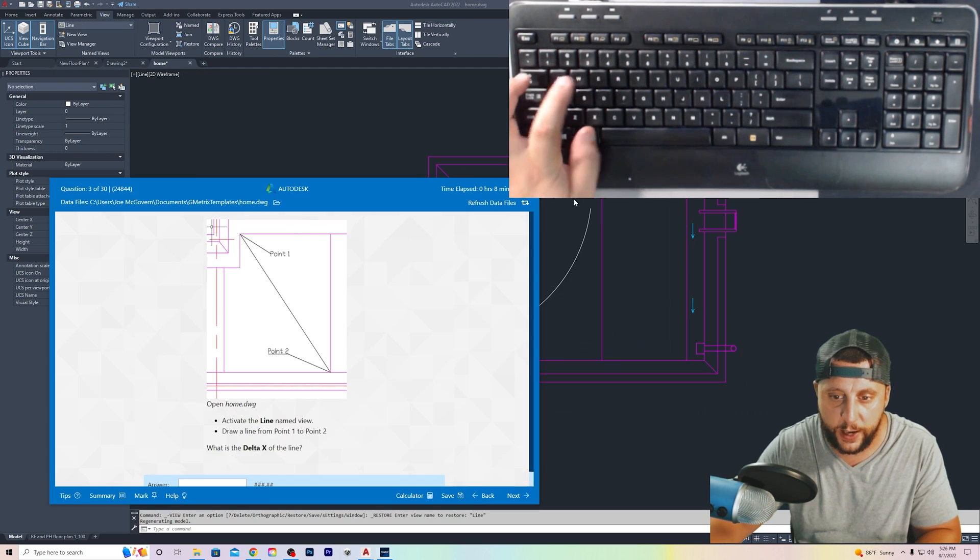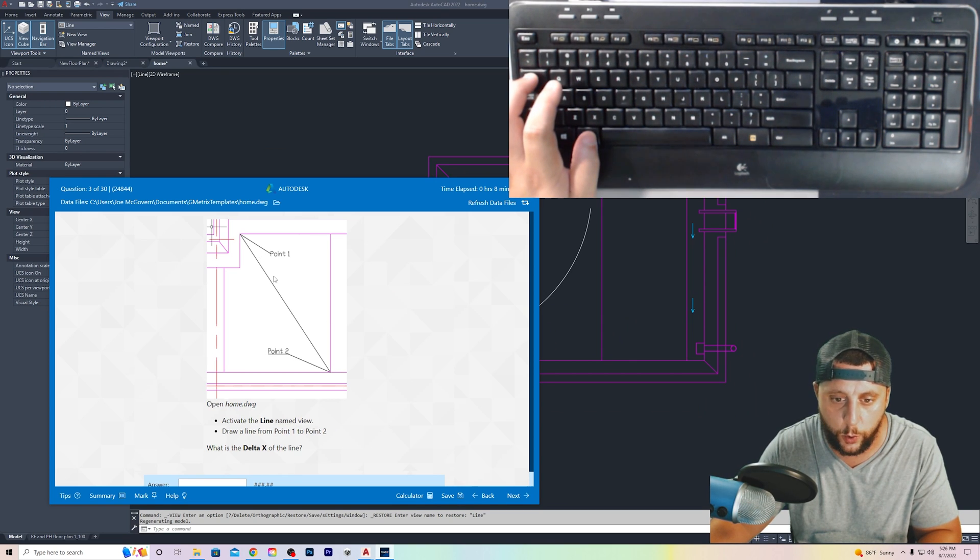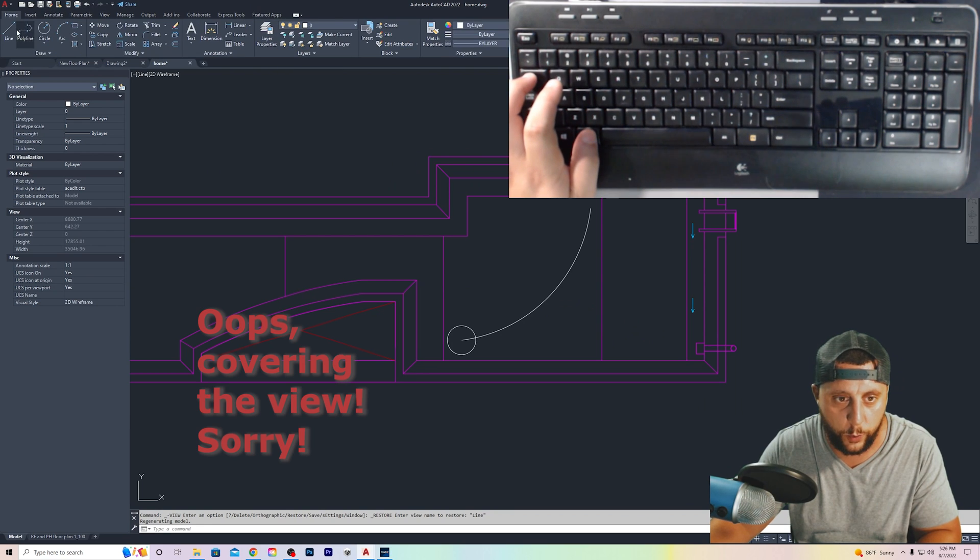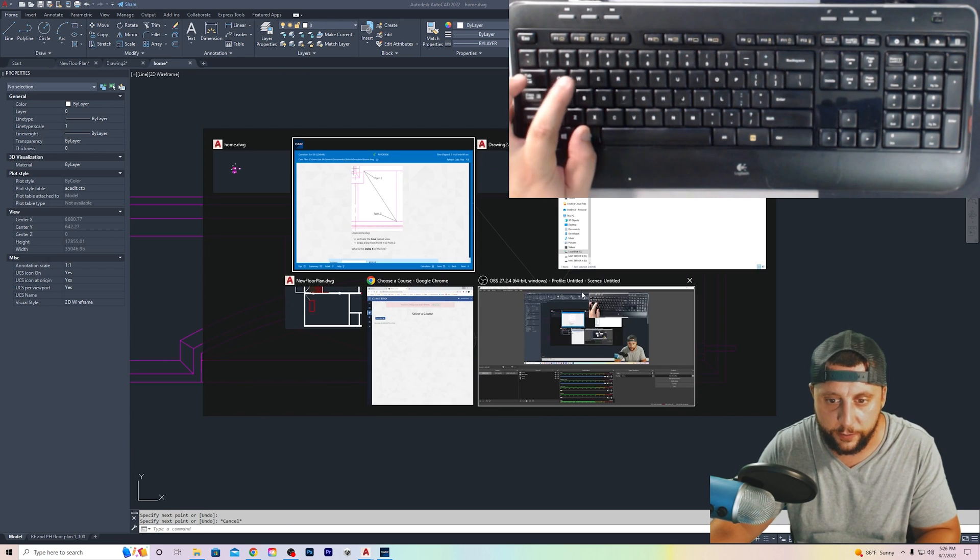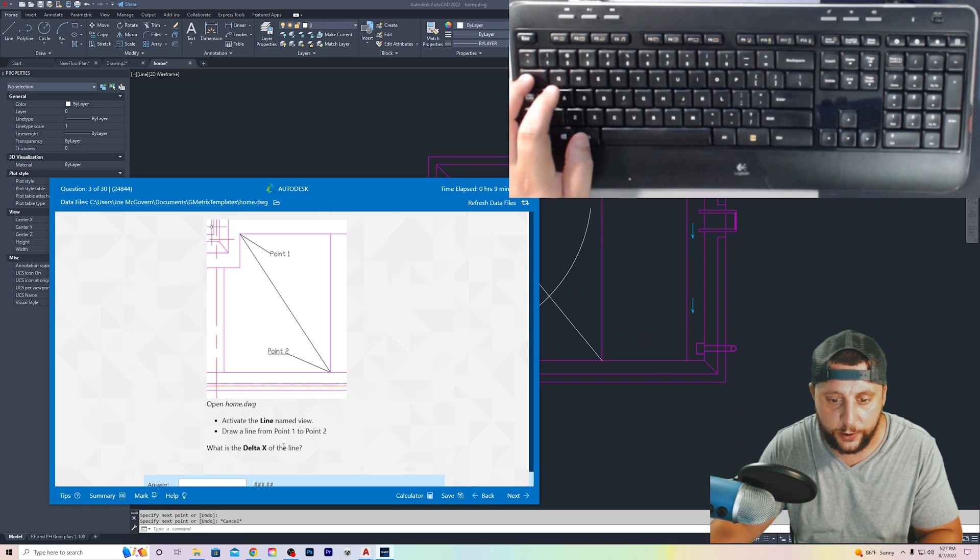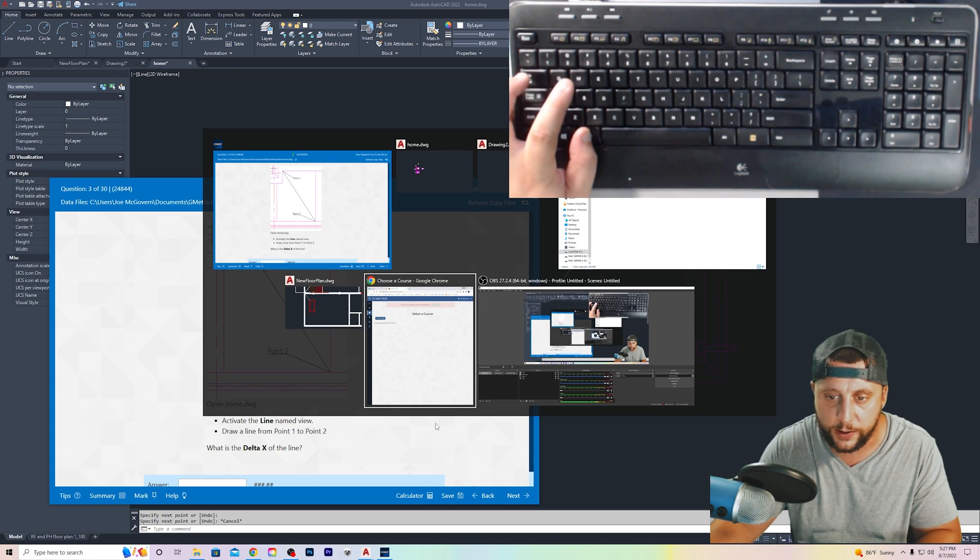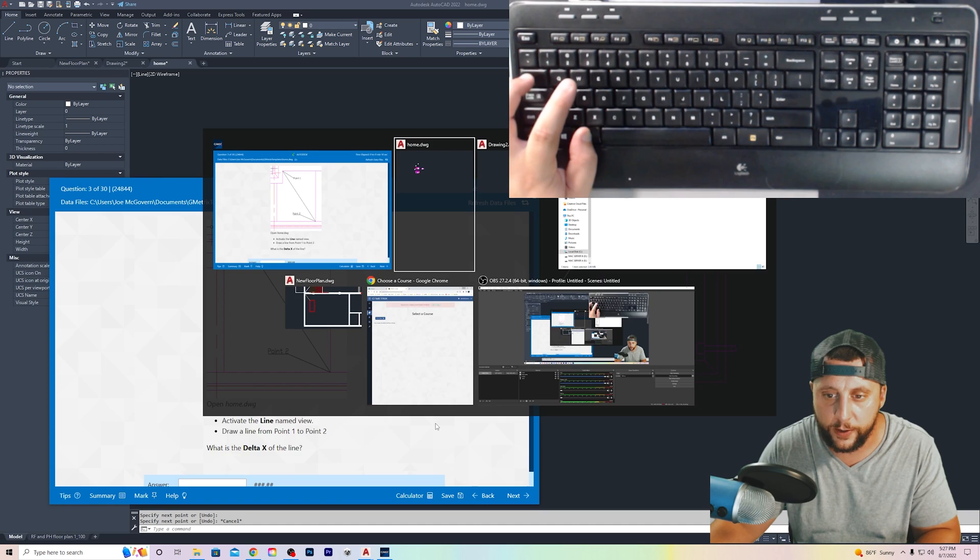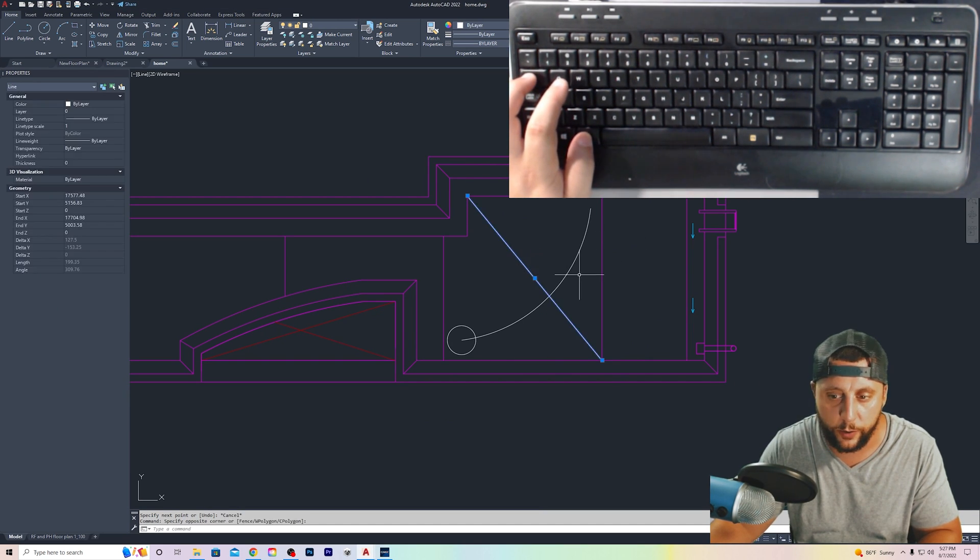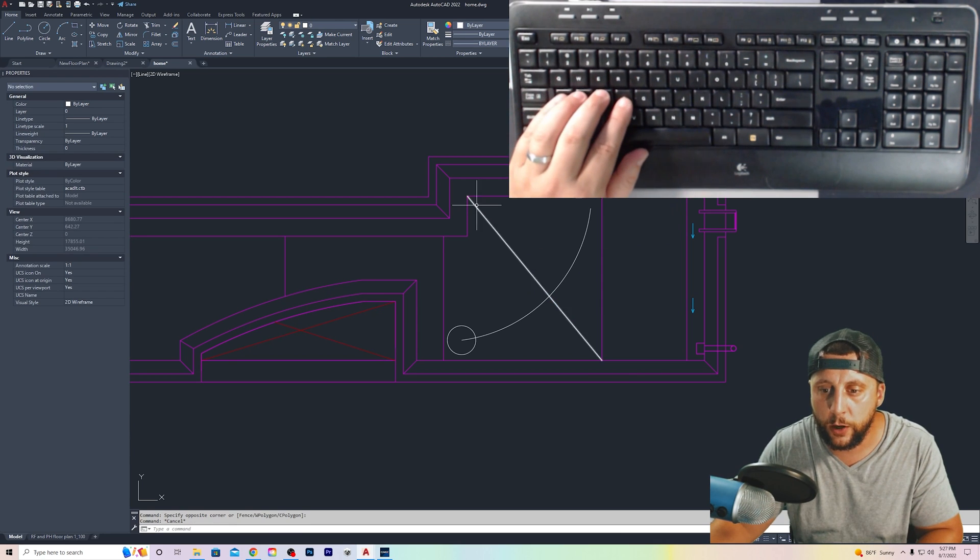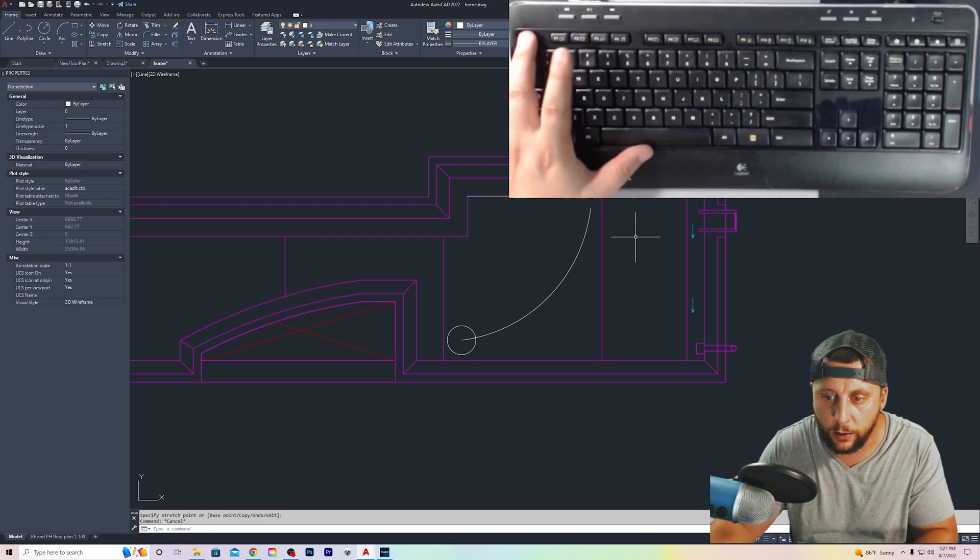In here, it's going to say, draw a line from 0.1 to 0.2. So we're going in this corner here, 0.1 to 0.2. That would be with the line tool there to there. Hit escape to get out of any tool that you're in that you don't want to be in anymore. What is the delta X of the line? Now, delta X and delta Y and delta Z, that means how far in that direction are you moving?